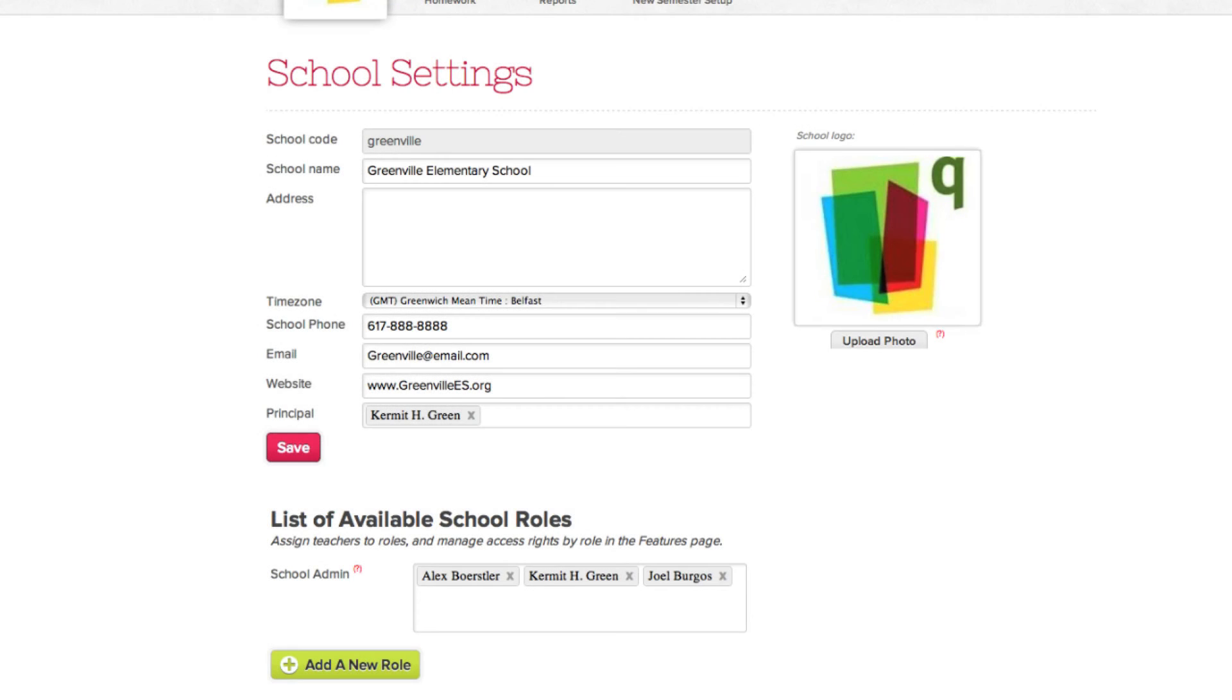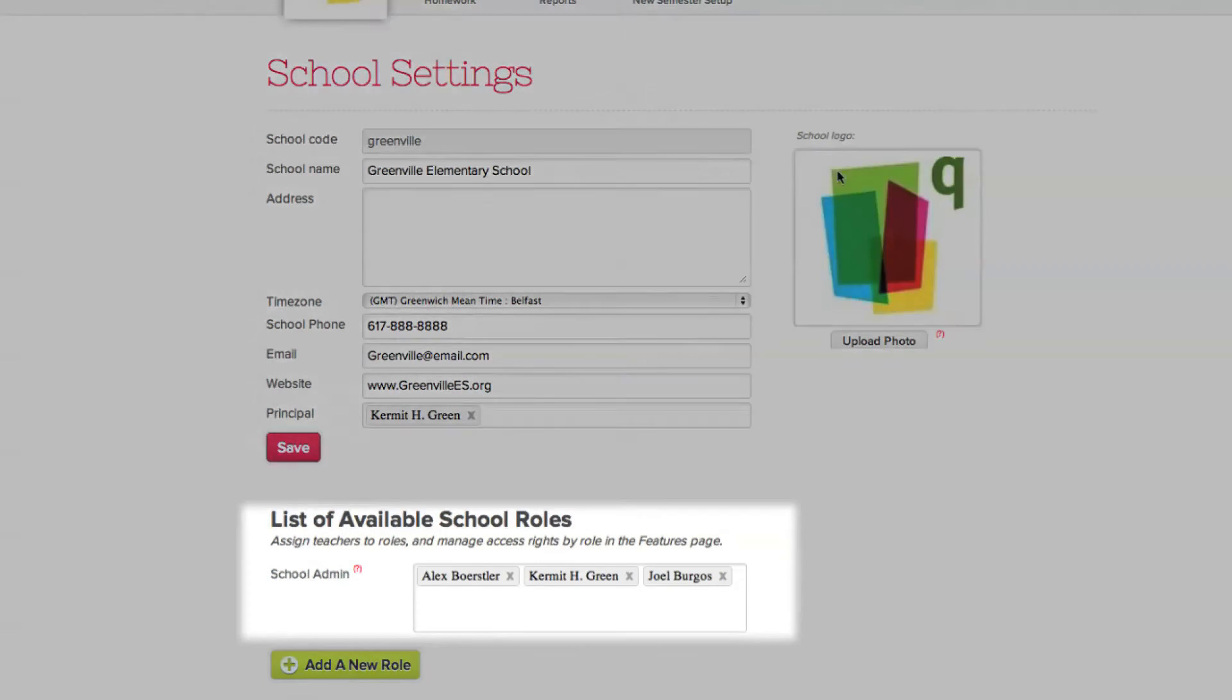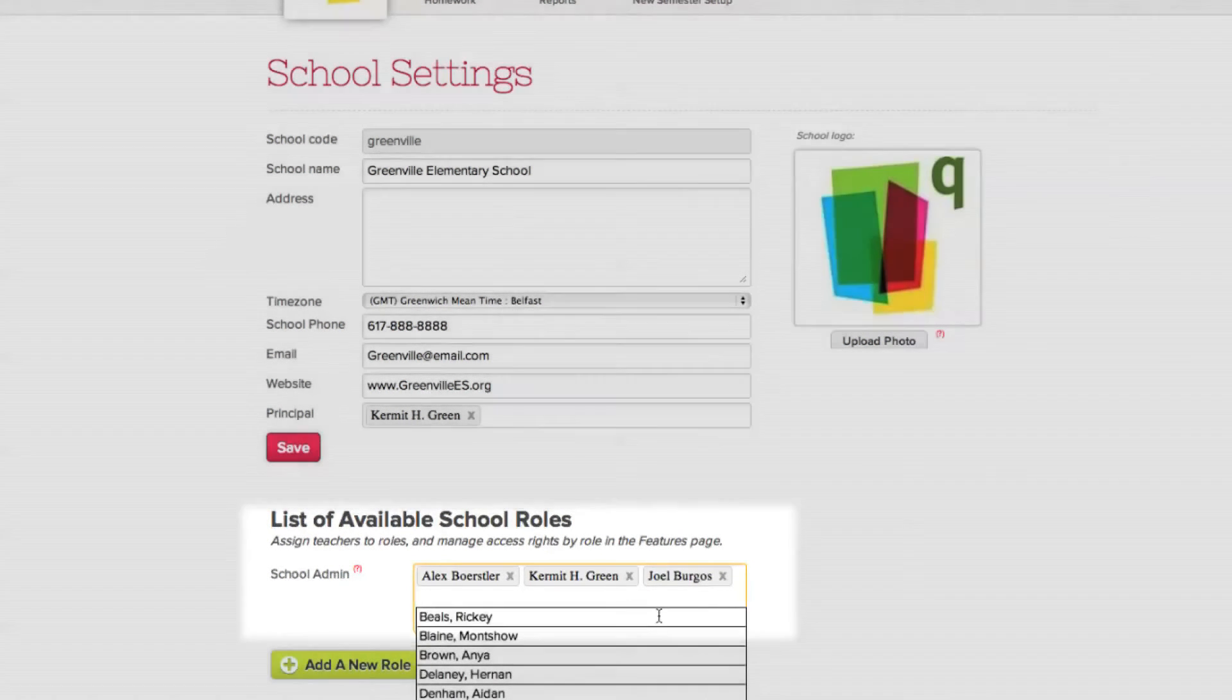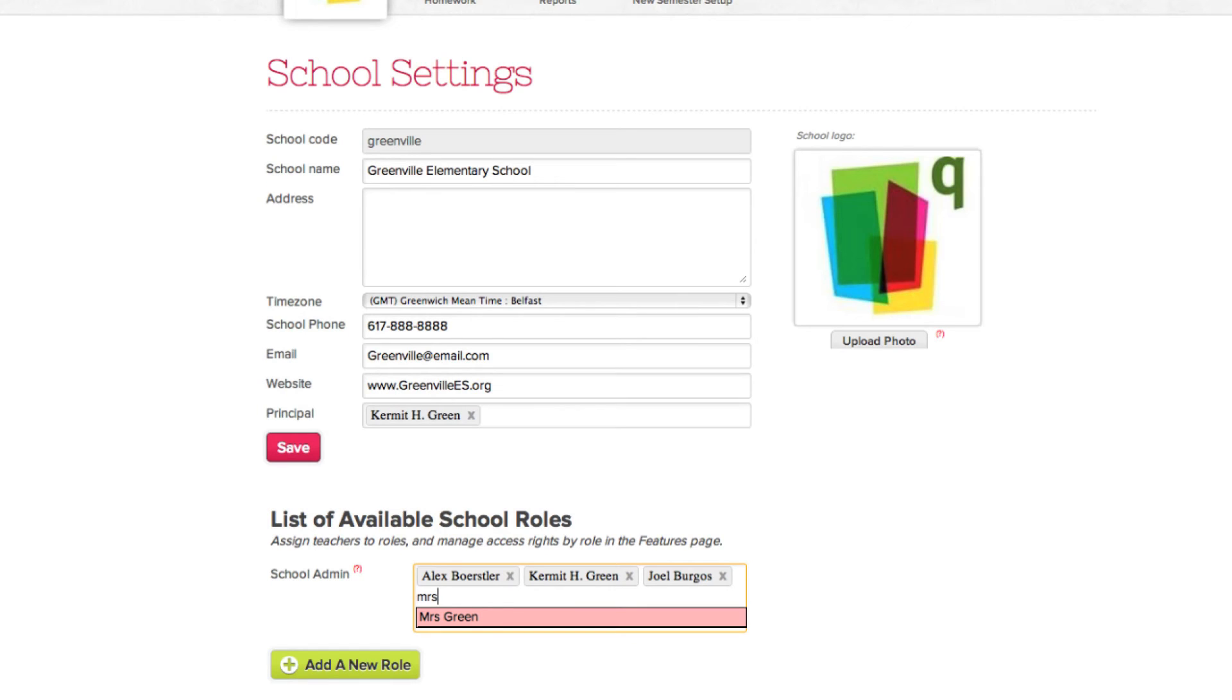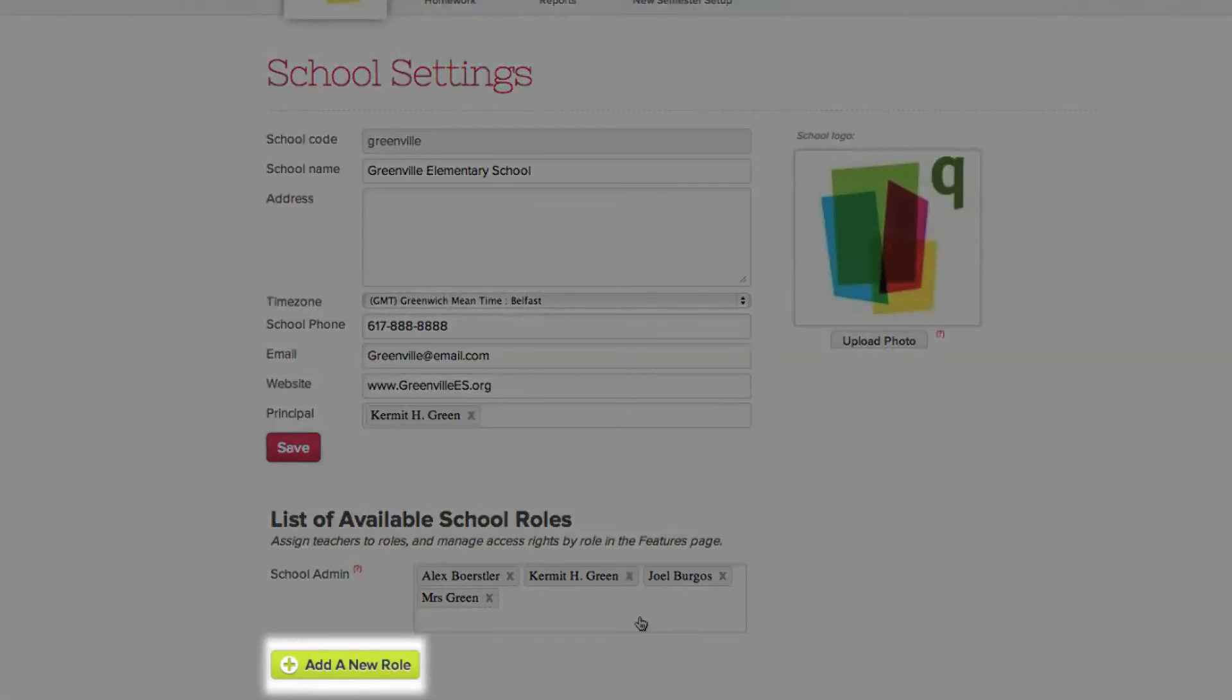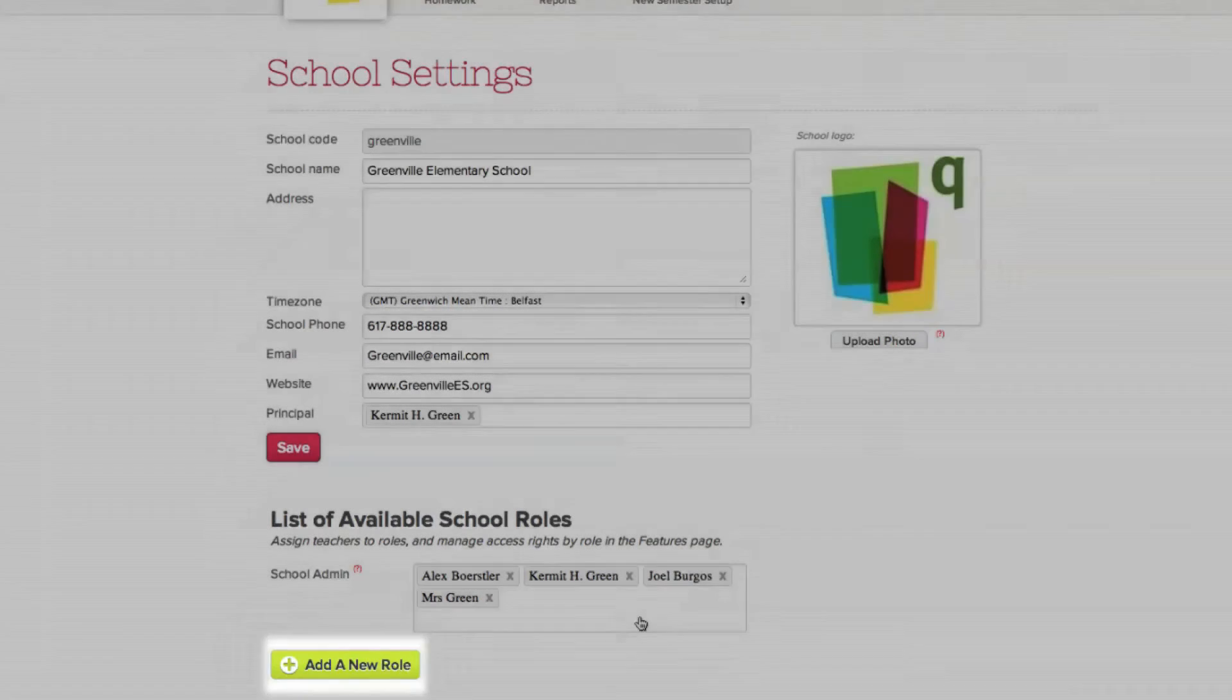To assign other people as school admins, simply type their account name into the school admin box and select their name from the drop-down list. You can also add a new role for teachers and admins by clicking add role.